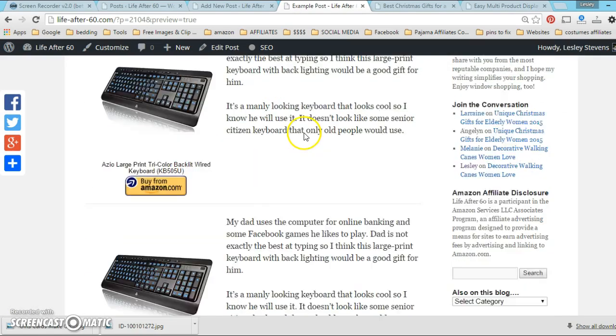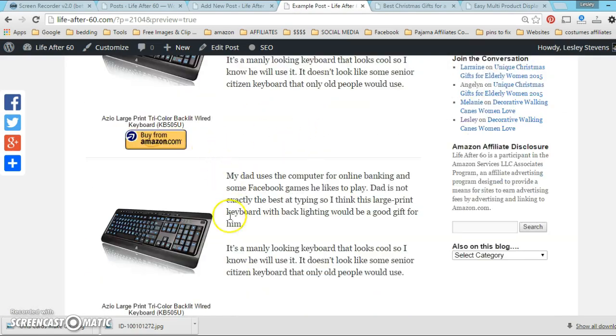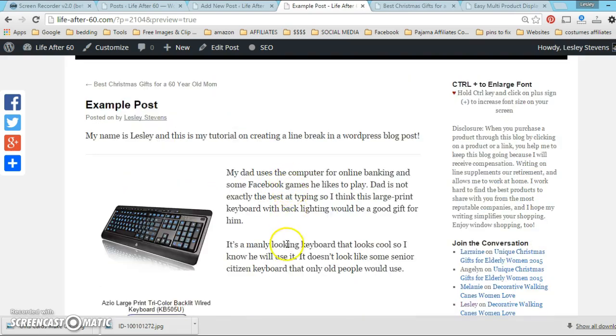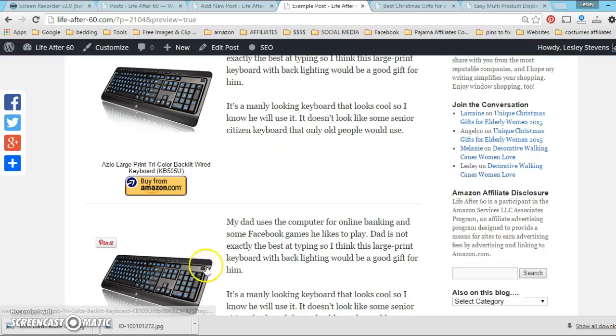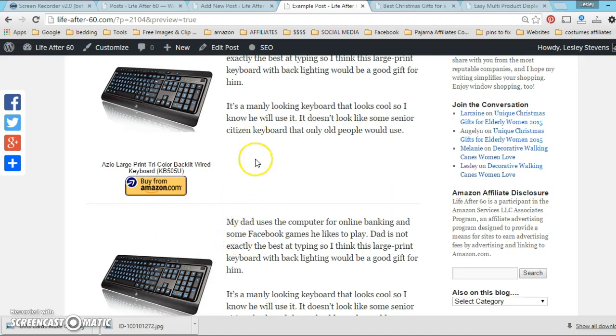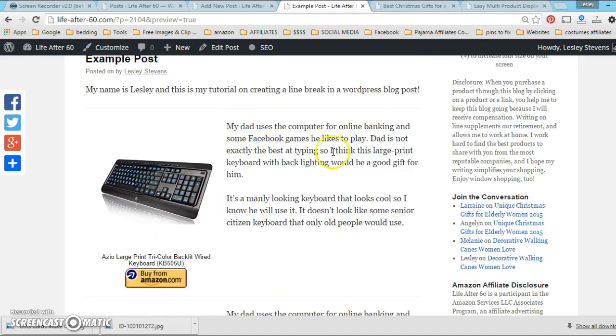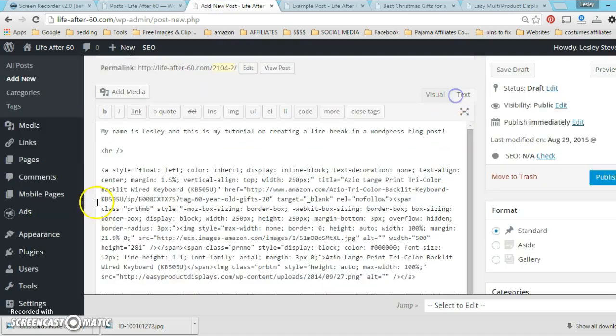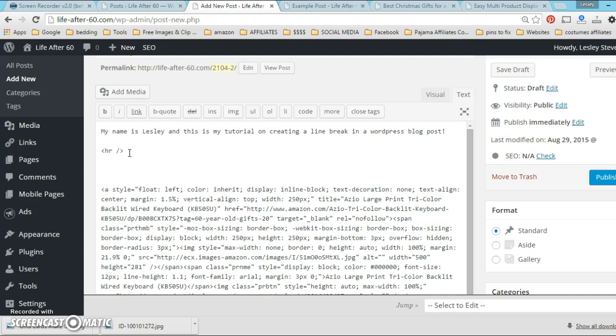As you can see the line shows up, and then when I go into my preview mode which is the way it would look when it's published, you'll see that this line break keeps the products from shifting, keeps the text from shifting up. Sometimes people have problems where the text is shifting up, so this is a really nice way of keeping all the products in line with each other.